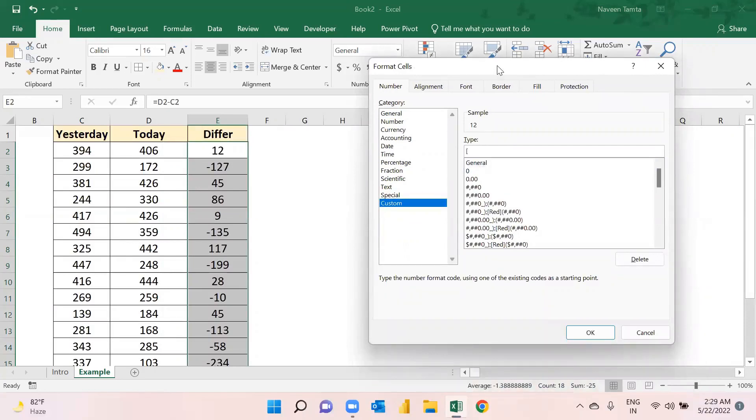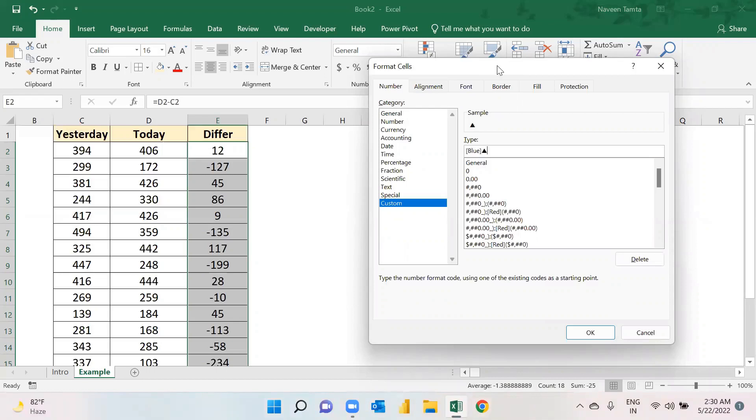Here I will write - let's say I want all positive values to be shown in blue color. So I will simply write Blue, then I will close it, then I will put in my symbol here, and then I will use one plus sign.